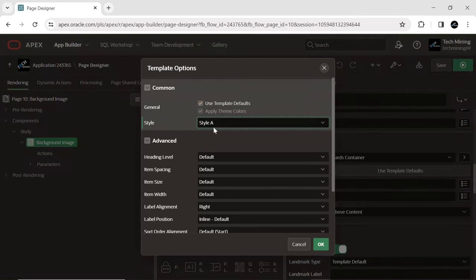Style A is one of the built-in themes in Oracle Apex. It provides a clean and modern design with a focus on simplicity and usability.